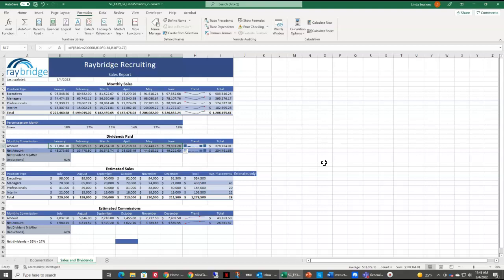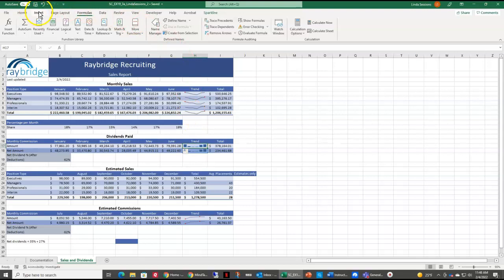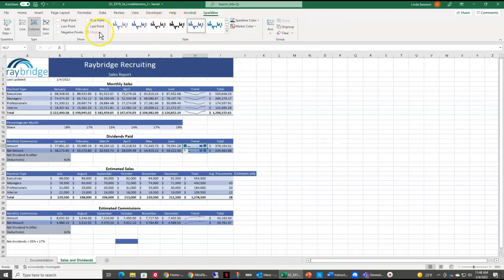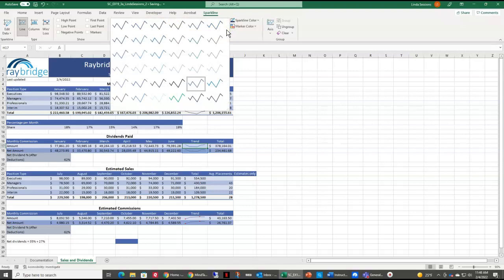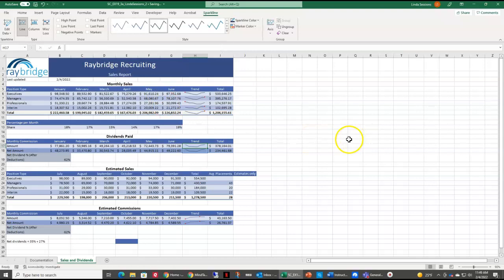We have some sparklines, some column sparklines here in H17 and 18. We want to change those to line sparklines. So we're going to come up here to the insert. Come up here to the sparkline tab once we have those selected. And we can come over here. We can change the type to a line sparkline. And we want to apply a style to this particular sparkline. We want it to be the dark gray sparkline style dark number three. That is in the third column in the fifth row. Select that. So our trend lines are consistent.